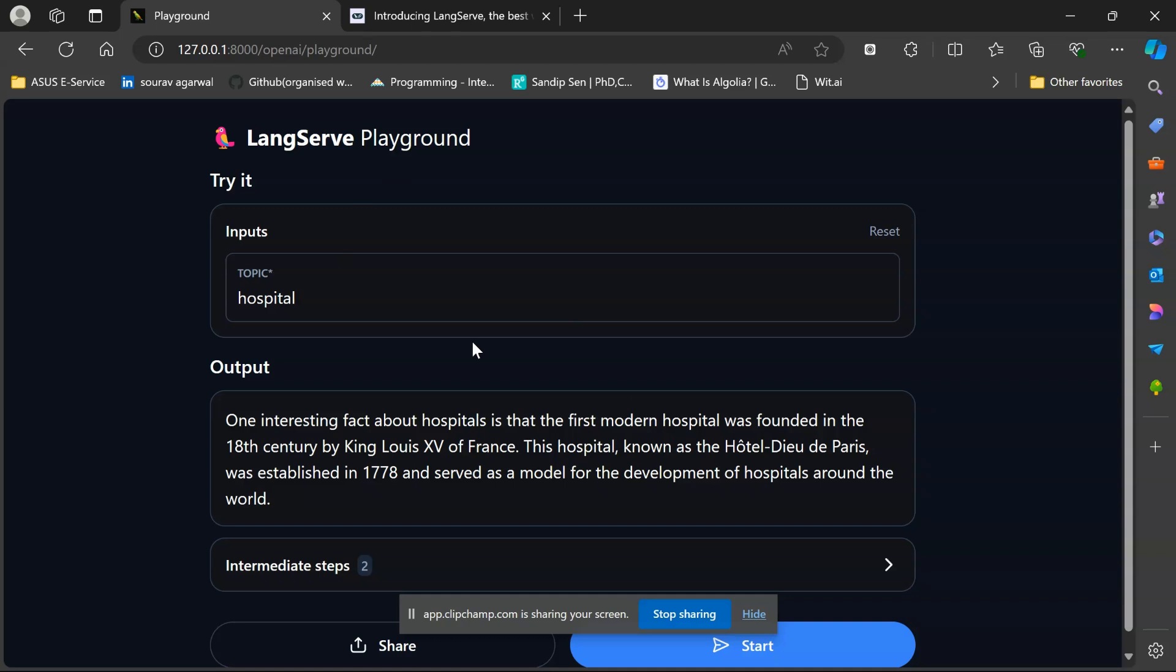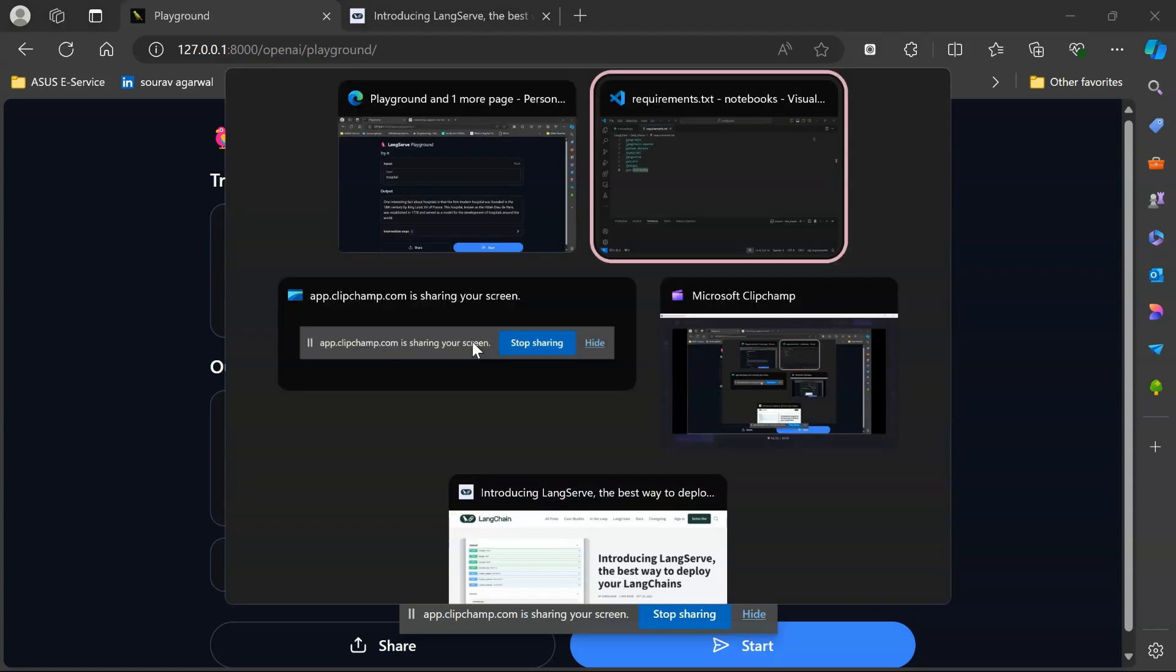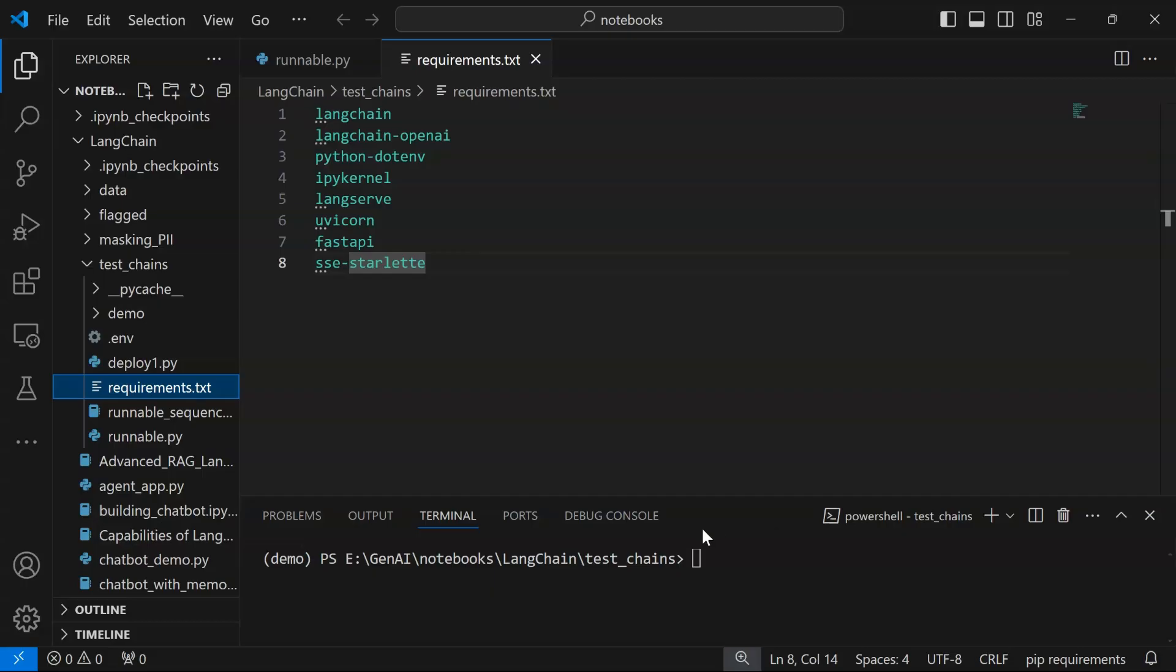Whatever that topic is, the model is able to generate and give us a desired output. This is how our application looks like in deployment. We can have more extensive applications that take multiple inputs and generate corresponding outputs. Now let's move over to the coding section and start working. We have created a virtual environment named demo here.